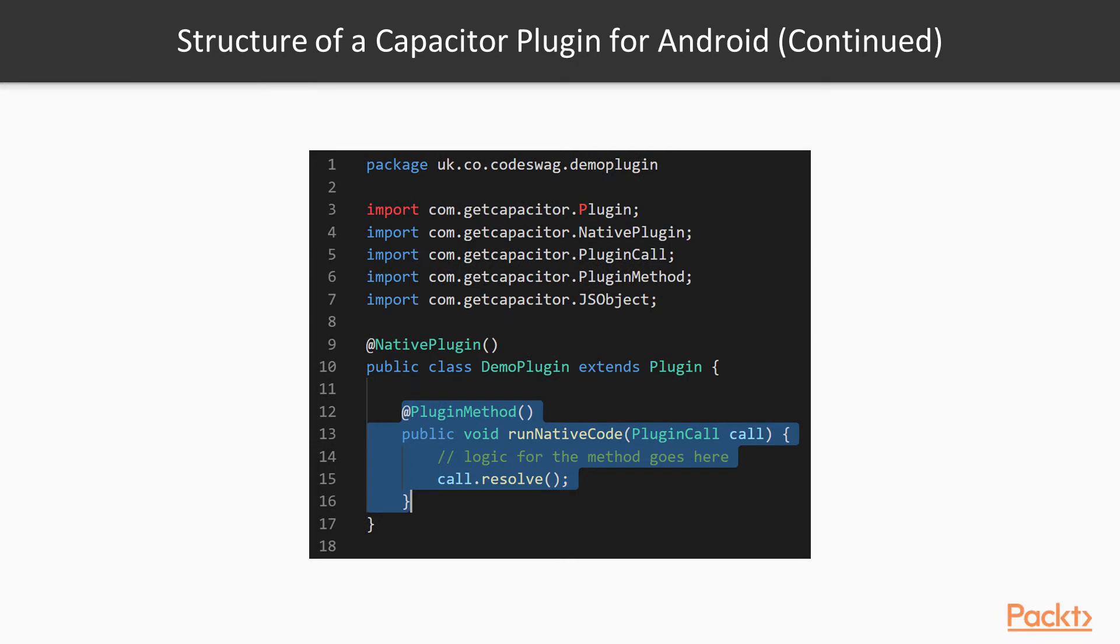And within our class, we have the various methods that implement the functionality of our plugin. These plugin methods are decorated with the plugin method decorator. And all plugin methods have a parameter called call, which is of the type plugin call. This is used to pass in data from Ionic to our native code and back from the native code to Ionic.